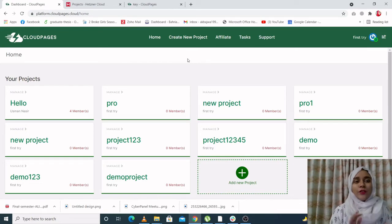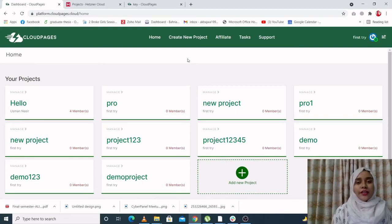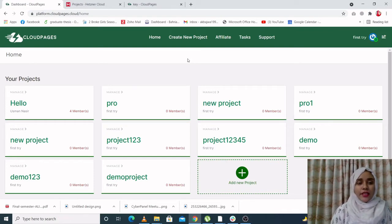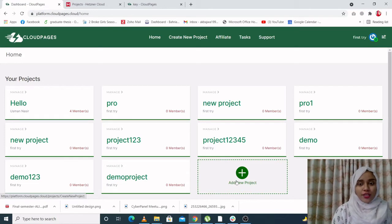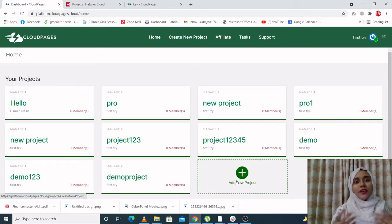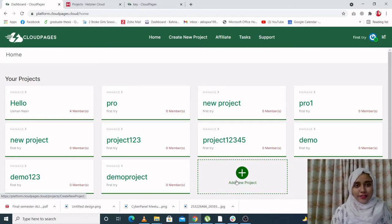So when you come on the CloudPages site and you log into your account, this is the first screen that you will see. Over here, you will see many projects that you have previously used, and also you can add a new project. And when you click add a new project, all you have to do is enter a project name, click enter, and a new project will be created. It's really simple.